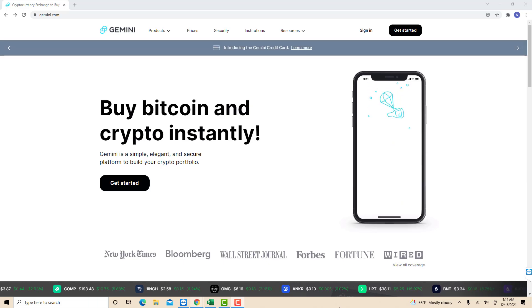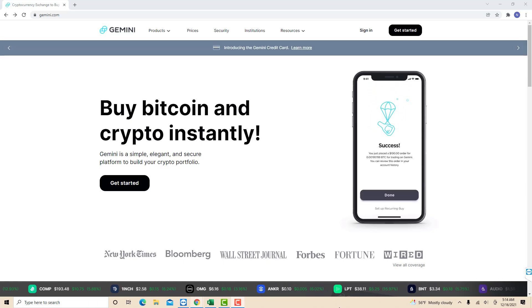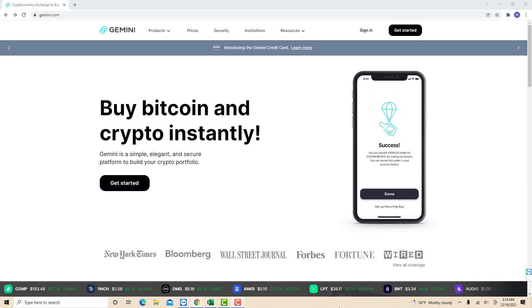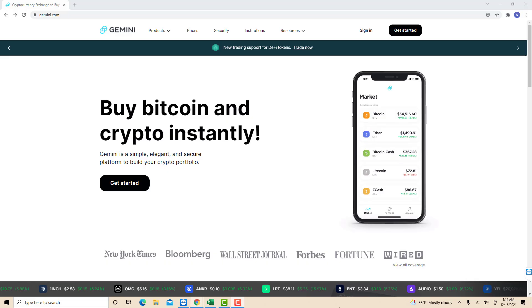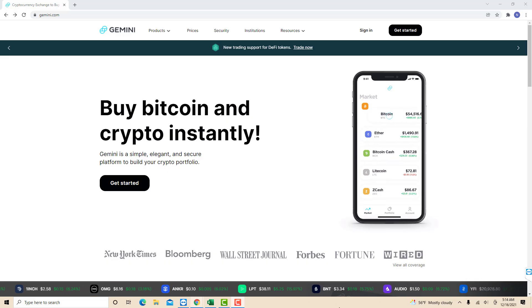Hey guys, this is Northville Tech. In this video, we're going to learn how to verify your identity in Gemini.